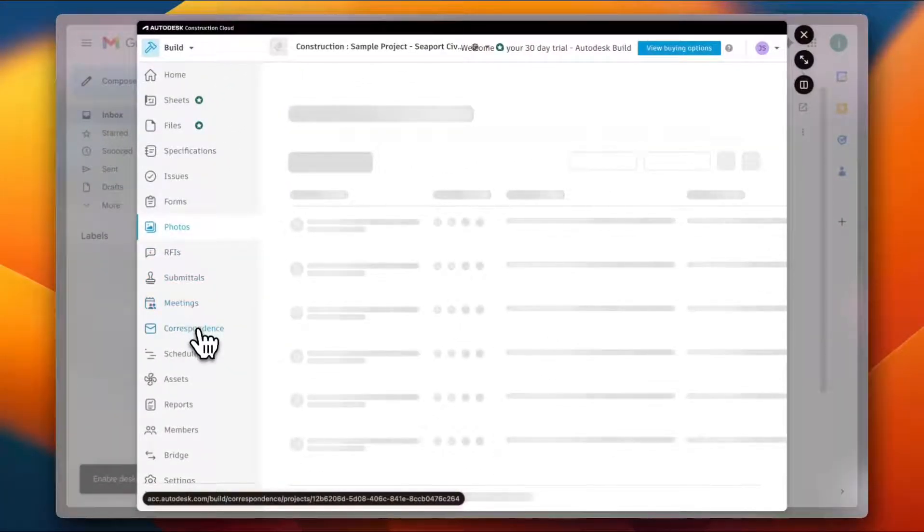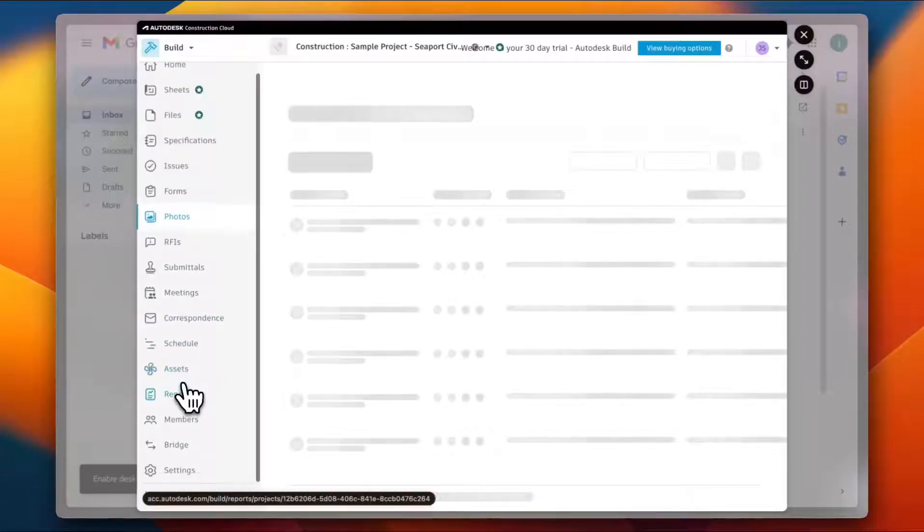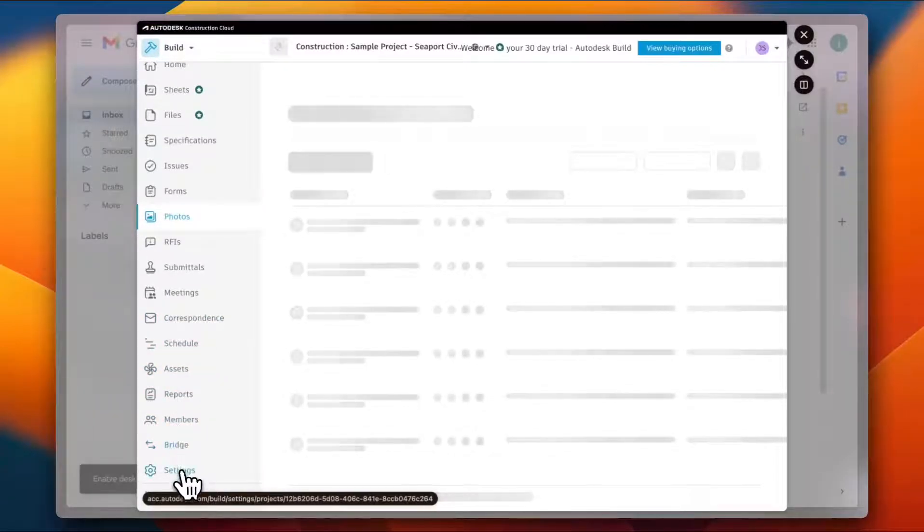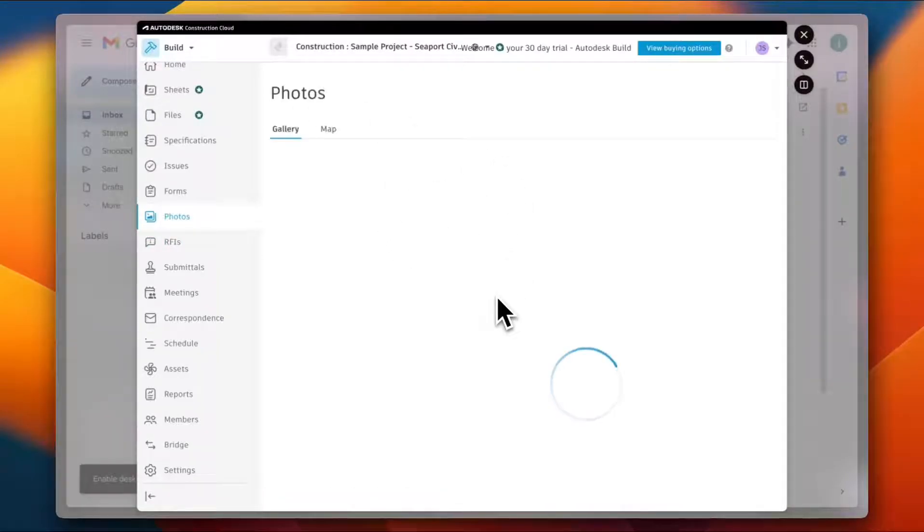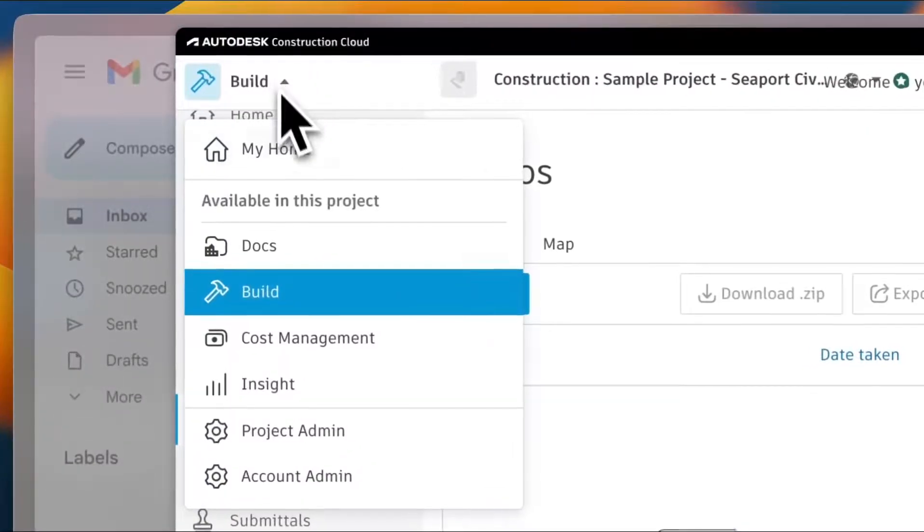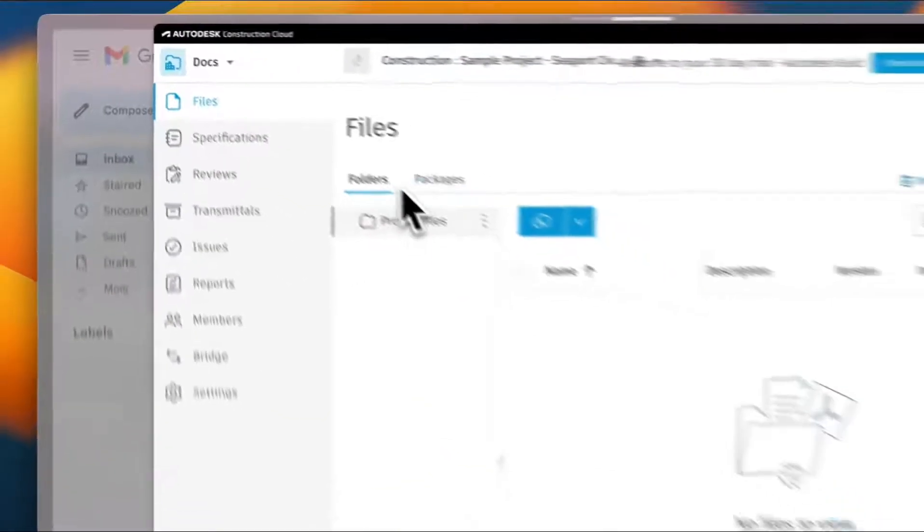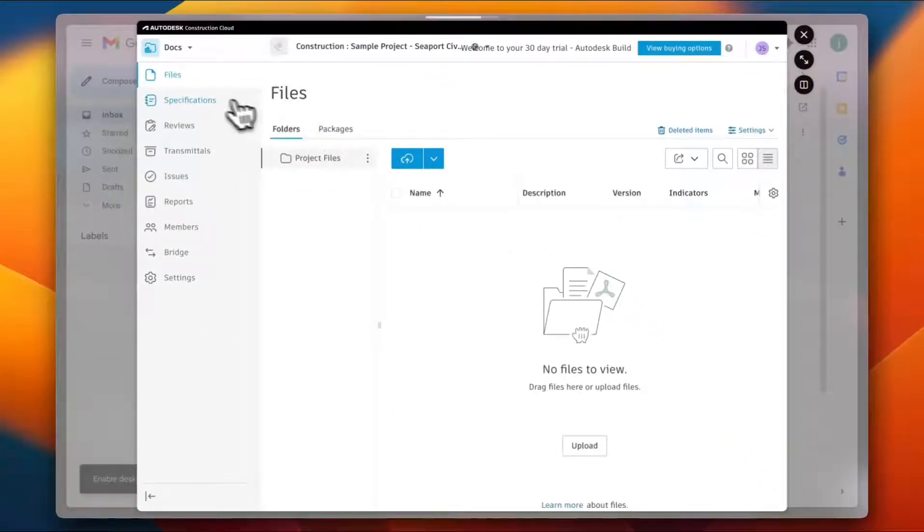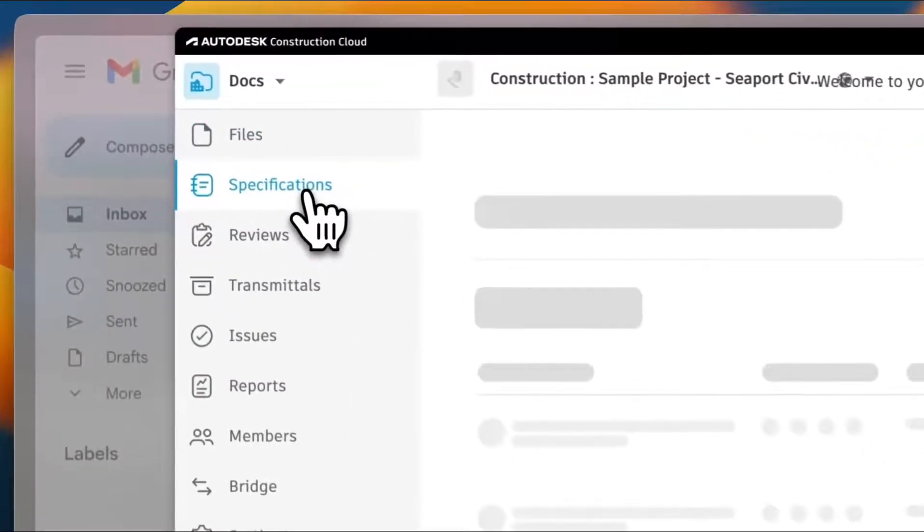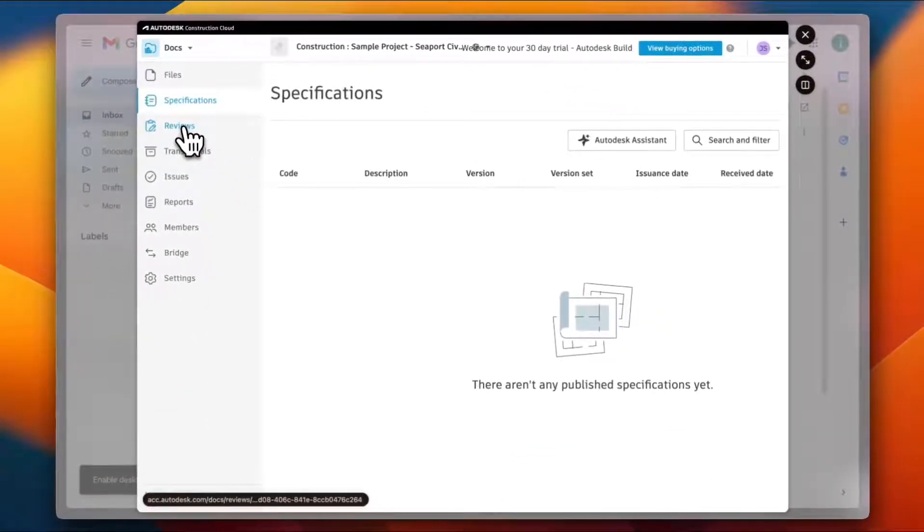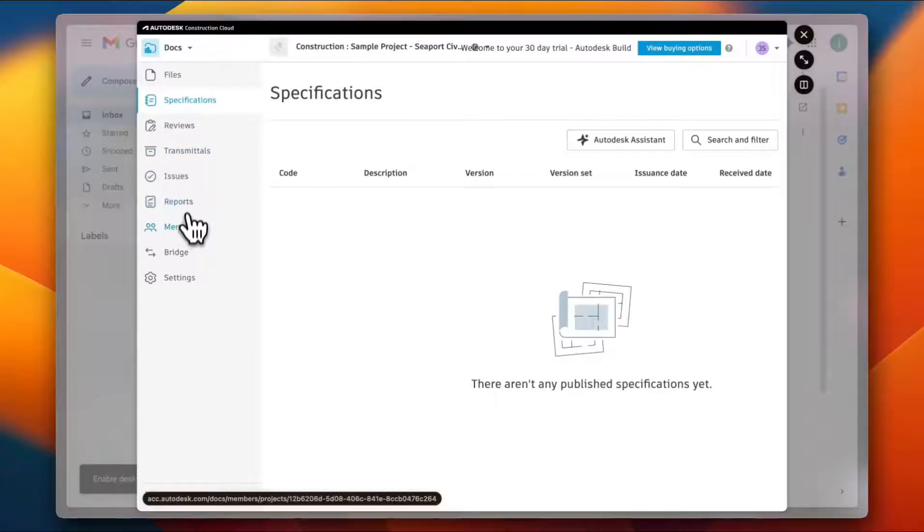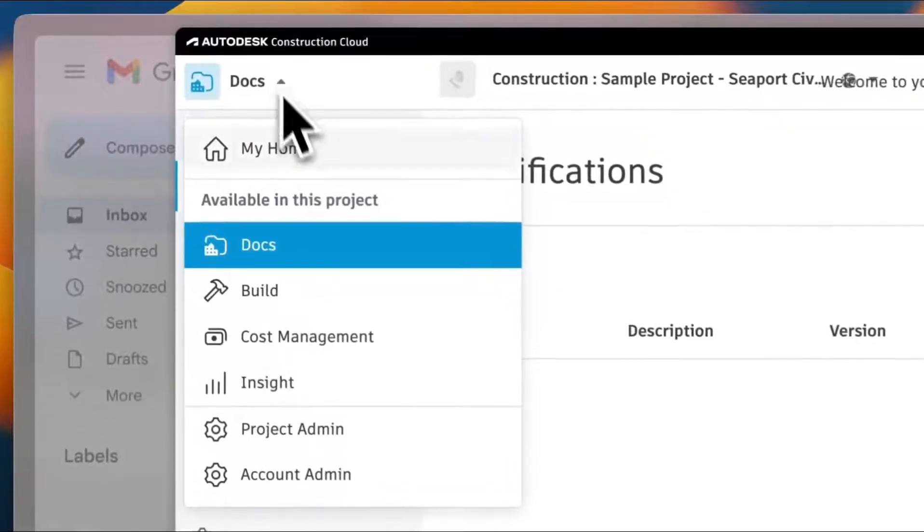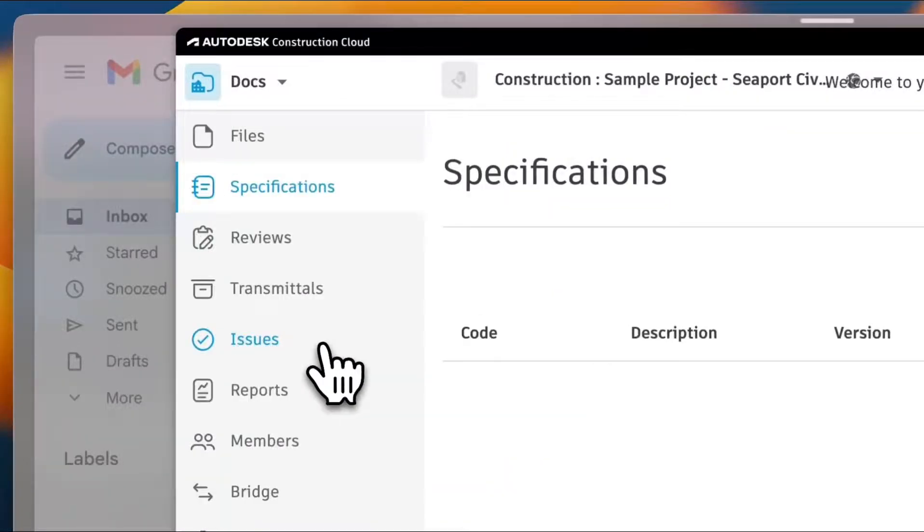This was for the Build part. Now let's check the Docs. Here I can view all my files, I can view all the specifications, I can see the reviews, the transmittals, and the issues, reports, members, bridge, and settings.